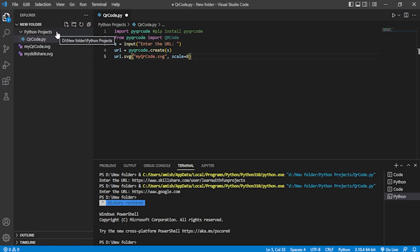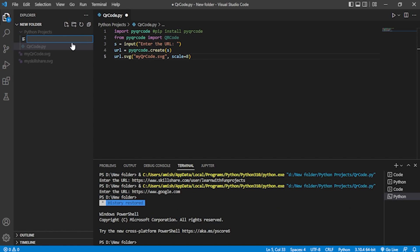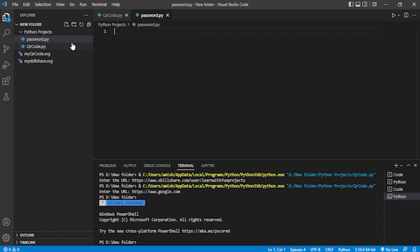Here I'm going to create the second project. In this project we will be creating a password generator. I'll name the Python file 'password_generator.py'.